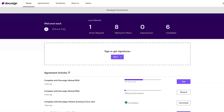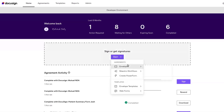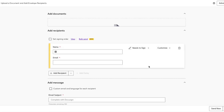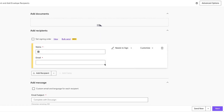Let's start by setting up an envelope. In your eSignature account, from the home page, let's create a brand new envelope. Next, we'll add our document.